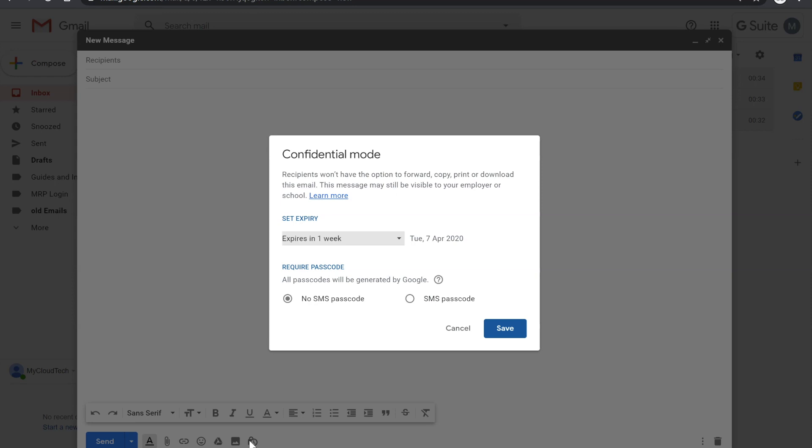What you can also do, if there's an email someone receives, you can give them an SMS text message to be able to open that email because it will ask them for a code. You switch that on there and then they won't be able to open that email without that code. So definitely worth giving that a try, especially if you are sending some secure information.